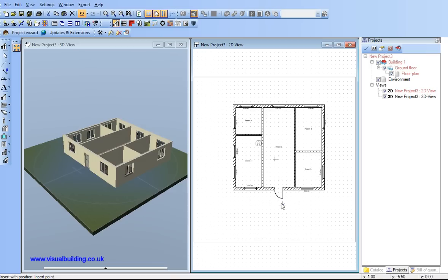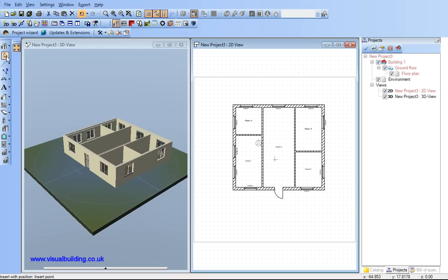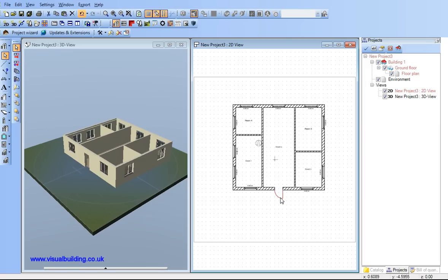I've got the door opening outwards which I don't want so I can simply select the door, delete it with the delete key, and place the door and select the door.